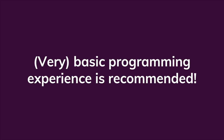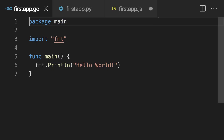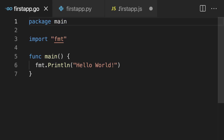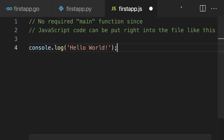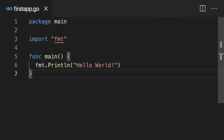Throughout the course, I will also sometimes show you how the equivalent to some Go code would look like in Python and/or JavaScript — not because you need to know Python or JavaScript for this course, but simply because I know that a lot of people will start with Python or JavaScript development.